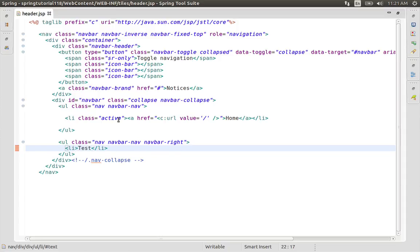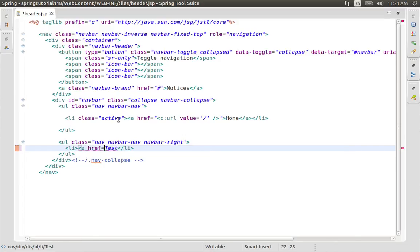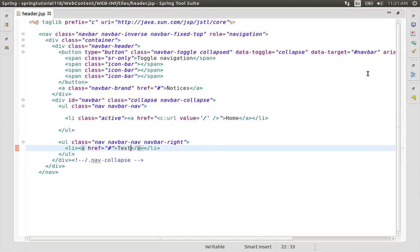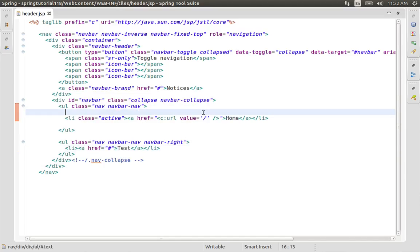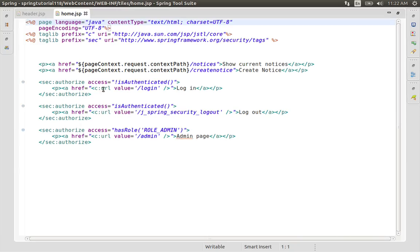Now we have a link. Save the link, Ctrl-R. As you can see, we have a link to our home.jsp. We have a link to our Spring Security Tag Libs. We have a link to our login page.